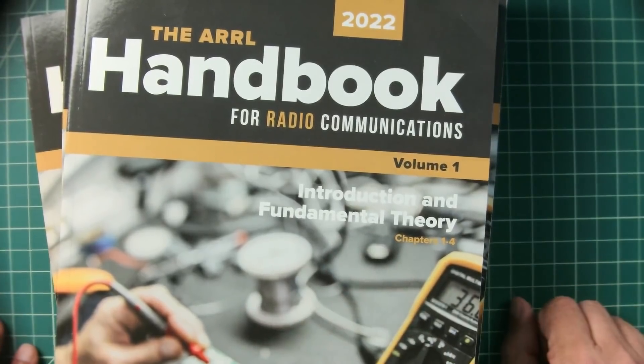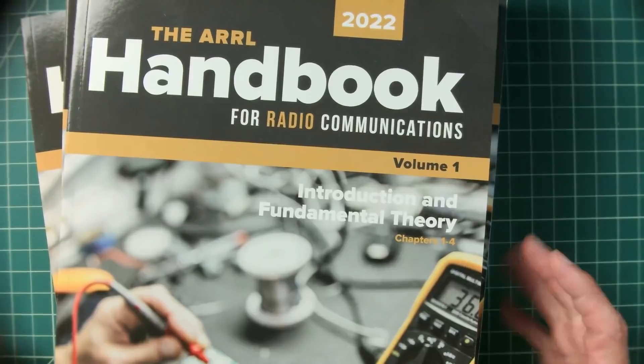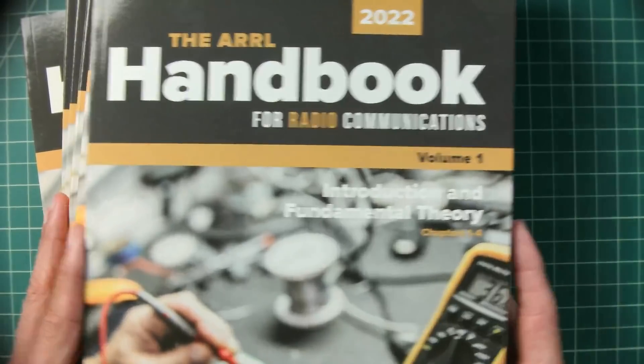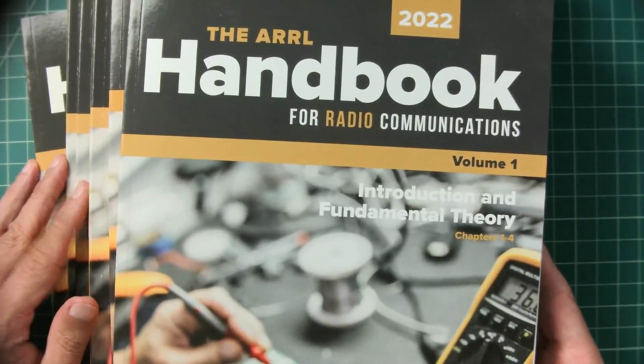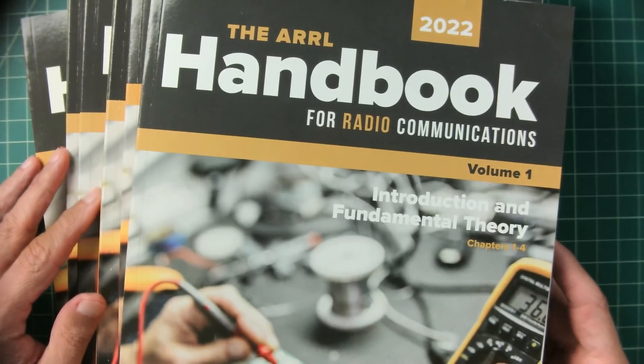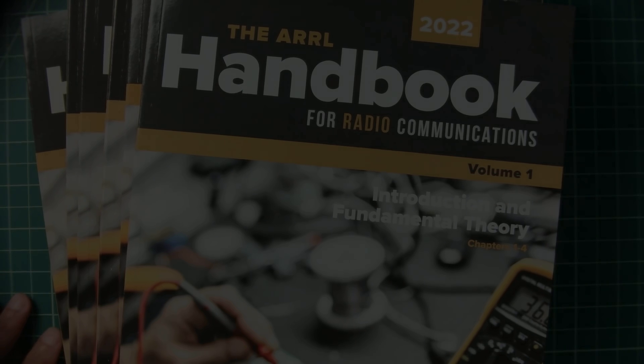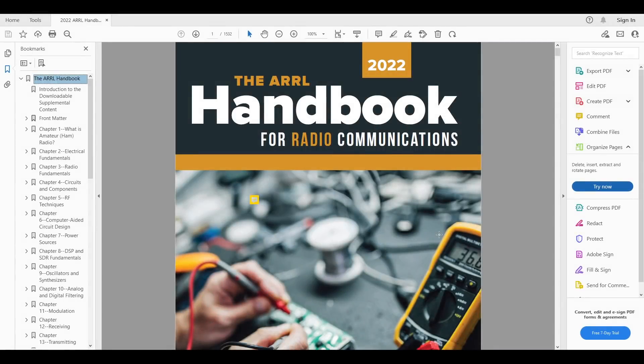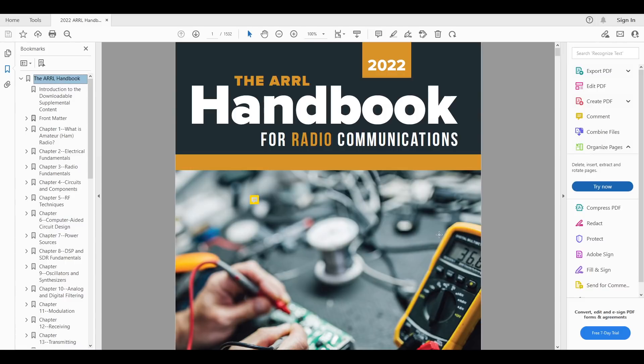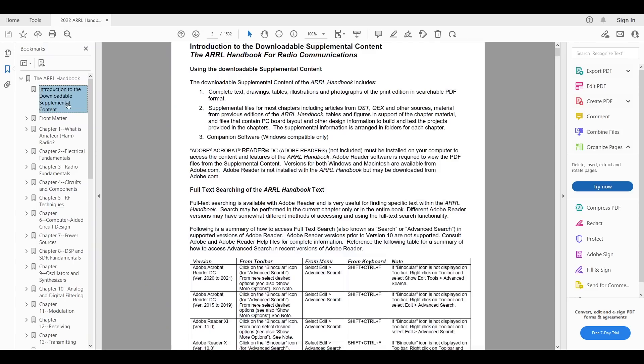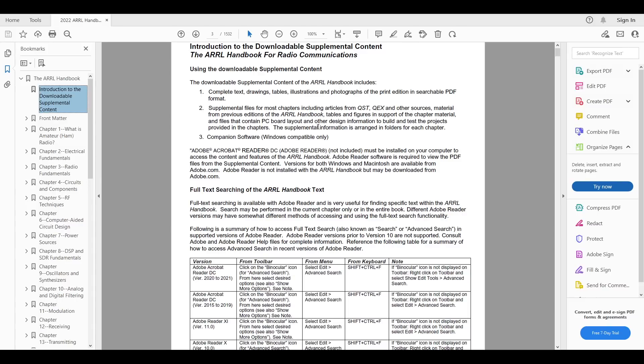Let's go ahead and take a look at the electronic copy. It's going to be a little bit easier for me to show that on screen. So here's the PDF version of the 2022 handbook for radio communications. Again, even an electronic copy, this is a massive collection of material. It's available for both Windows and Macintosh. And I'll show you some links where you can buy either this or the paper copies. Here we have an introduction to the downloadable supplemental content. The supplemental content includes articles from QST, QEX, and other sources. Articles, some here you go, PCB board layouts, just tons of stuff that you will find helpful in your journey as a ham radio operator.